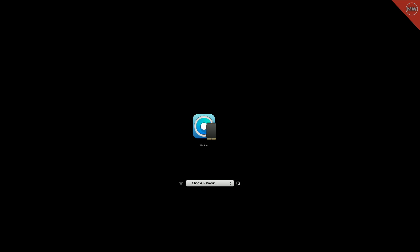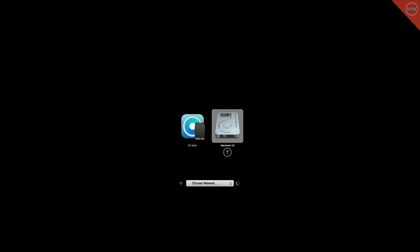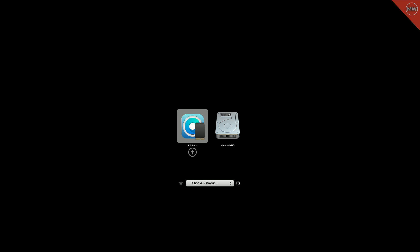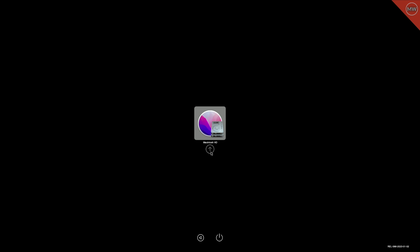After reaching the Startup Manager, select the OpenCore EFI boot option and press the Enter key, then continue booting to your Mac.